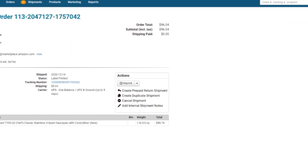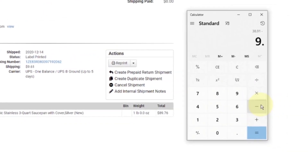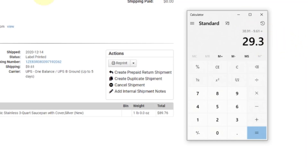I had to ship the product — the three-quart saucepan cost me $9.61 to ship UPS ground, leaving almost $29.30 in profit. And today is Sunday — these will be gone by the end of the week.